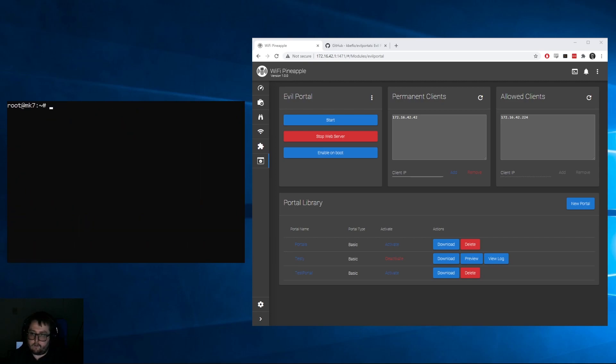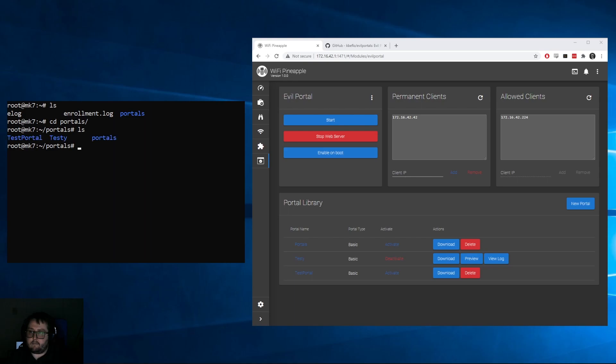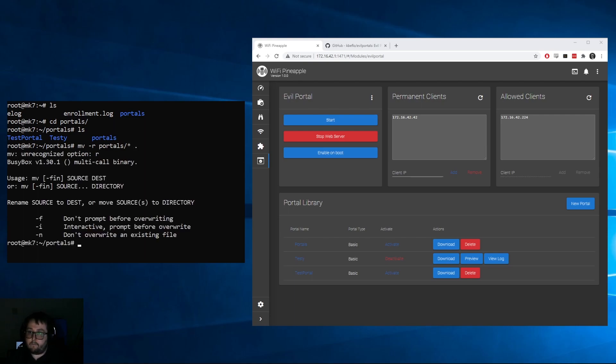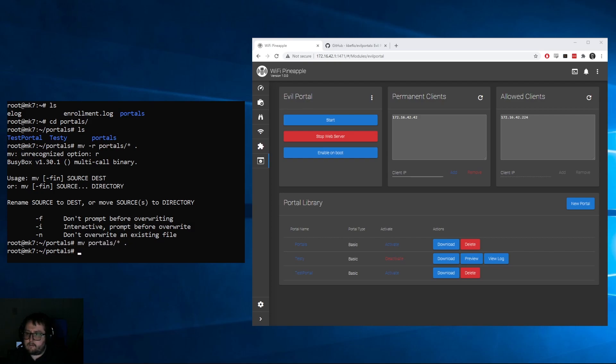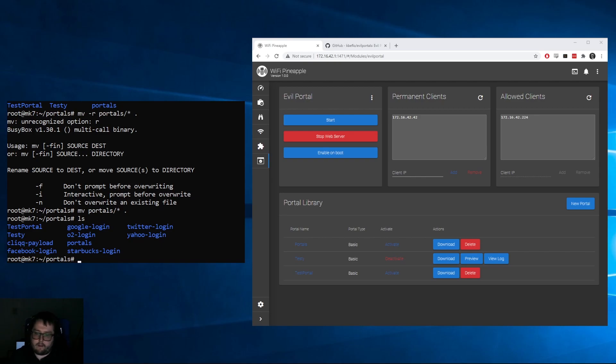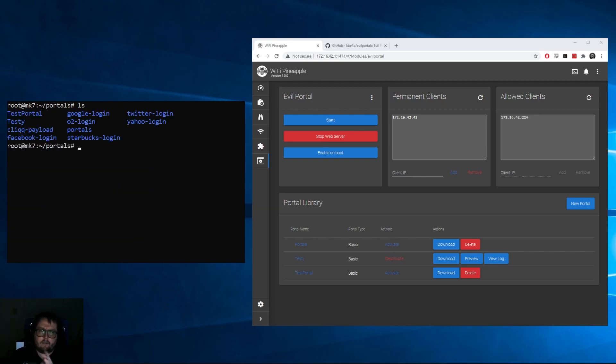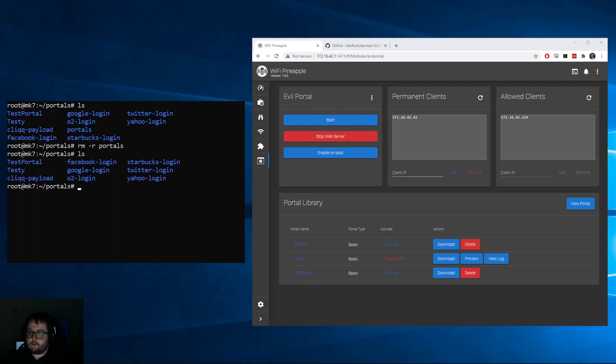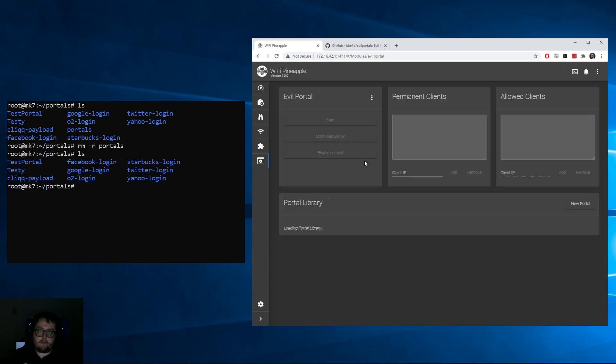What we're going to do is cd into portals. It looks like it made another directory, which it did. So we're going to move everything from portals to here. We want to type it like this: we're going to move everything from portals to here. Why is it not liking me today? Okay, now we have everything in there, right? Recursive, don't use that with move, obviously.